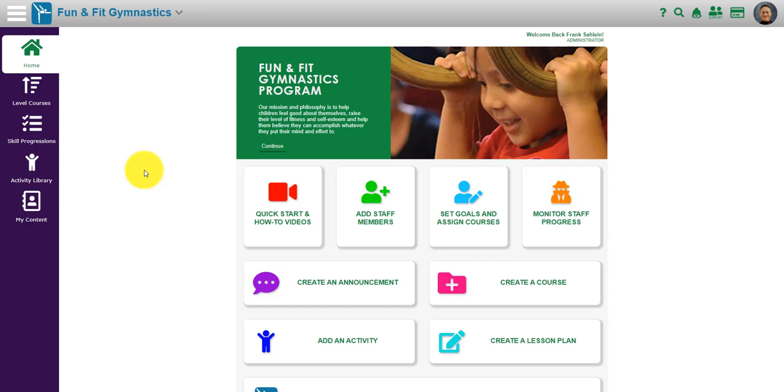You can subscribe to any one like fun and fit gymnastics or a number of programs, any combination of them that you wish through Leap Learning. They all look and feel about the same.